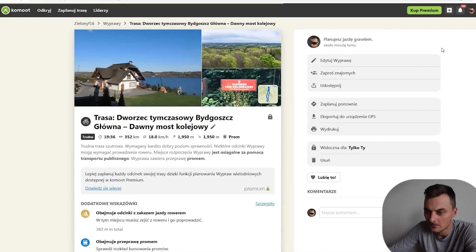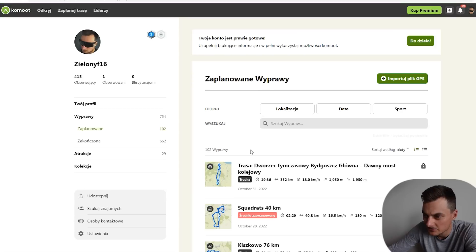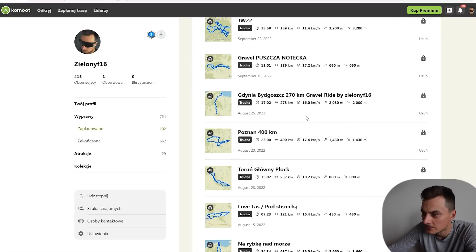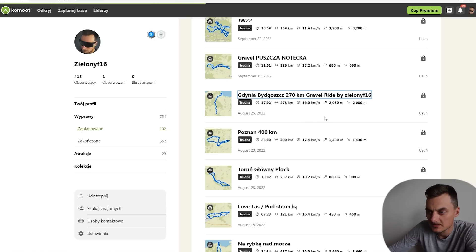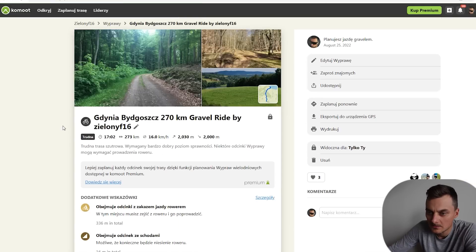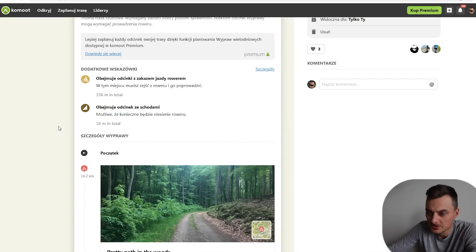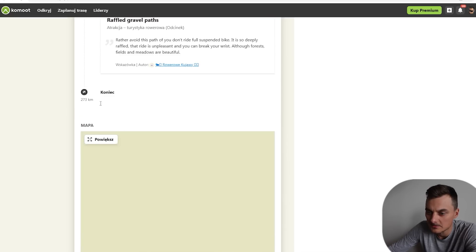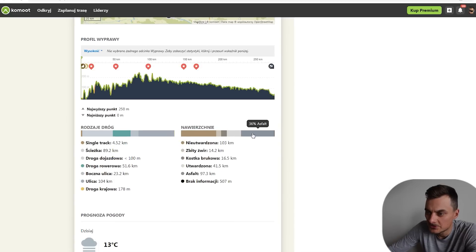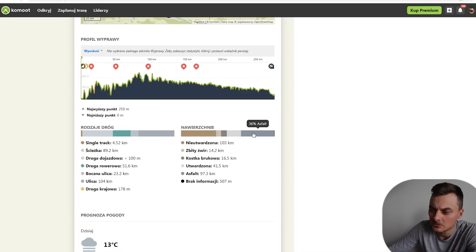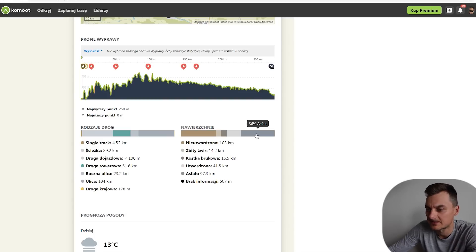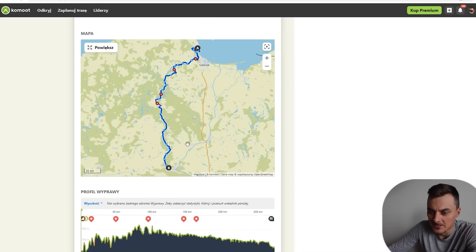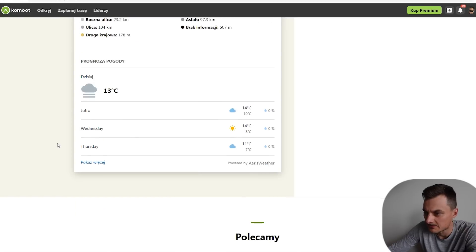Ja sobie wejdę w jakieś zaplanowane, może gotowe, na których już chwilę czasu spędziłem. Ale mamy zaznaczone, że jest prom. Gravel Puszcza Notecka — na przykład Bydgoszcz. O, to jest jakaś trasa, którą sobie robiłem — Bydgoszcz Poznań, chyba 270 kilometrów. Również jakieś pozaznaczane ciekawe miejsca — na szuterki, nie szuterki. O, spójrzcie — tutaj mamy 36% asfaltu. Ja się trzymam zawsze reguły, żeby asfaltu było poniżej 40%. 30-40% asfaltu to jest najbardziej optymalne do takiej płynności i przejazdności na miarę szybkiej trasy, która jest najbardziej przyjemna do jazdy.